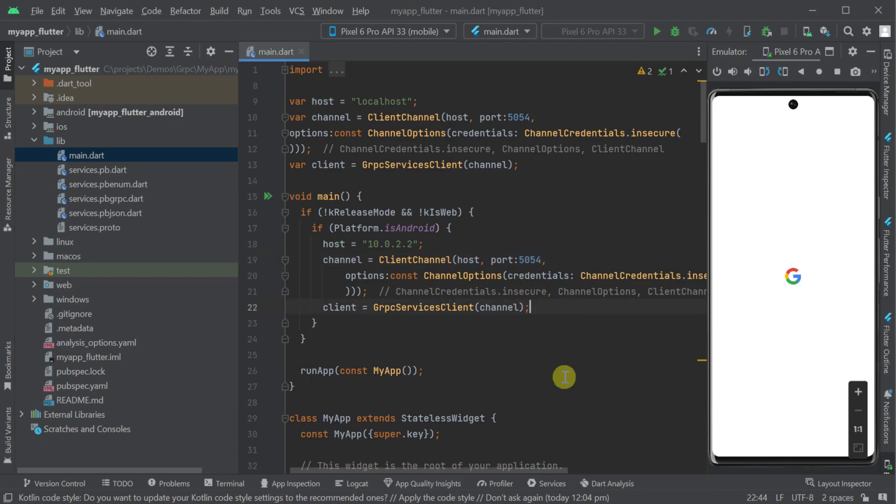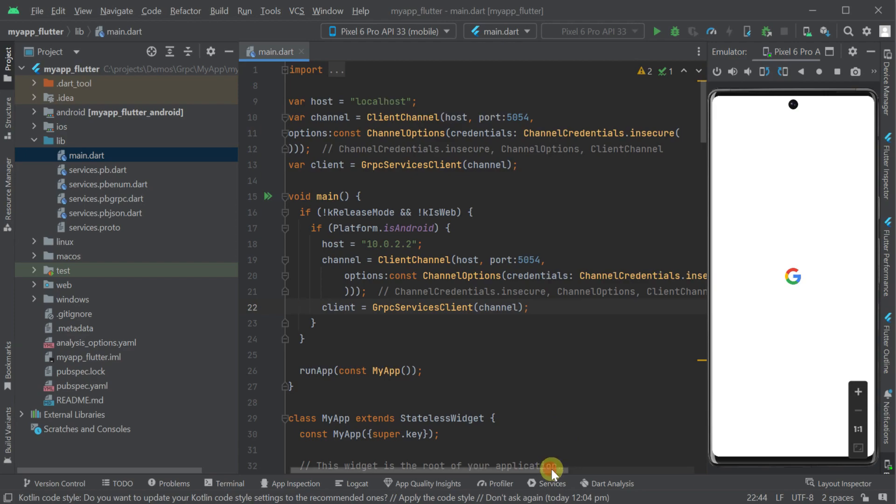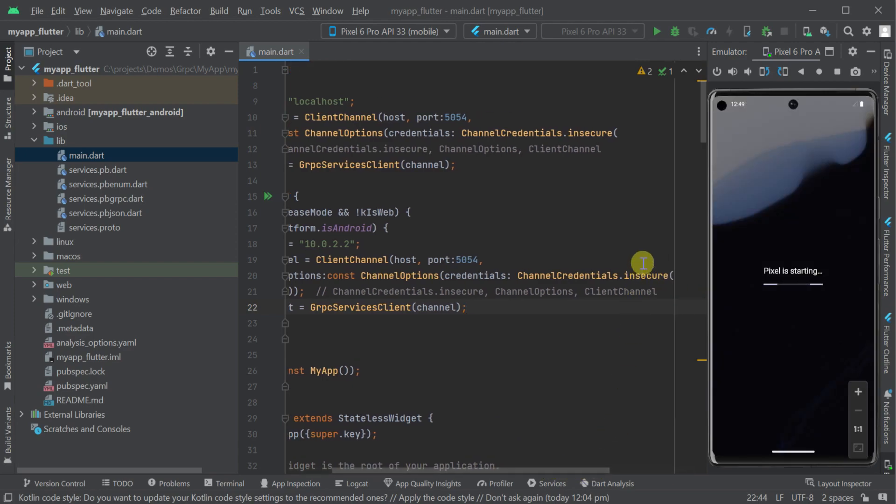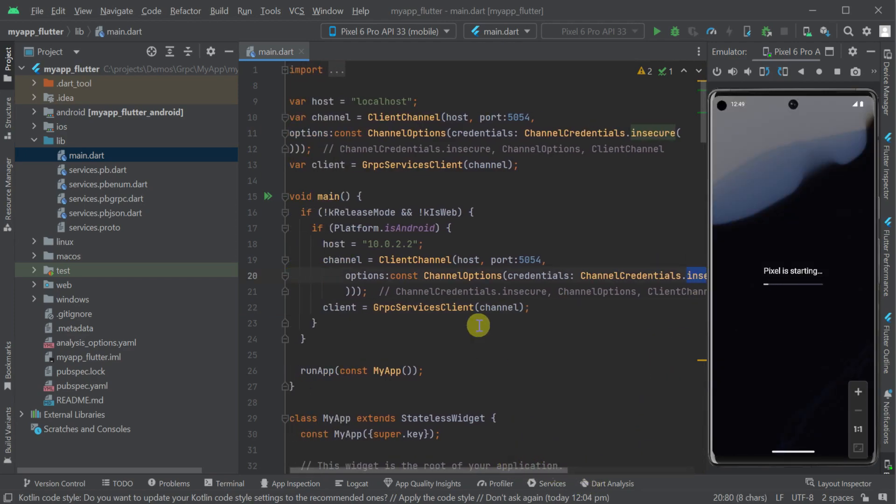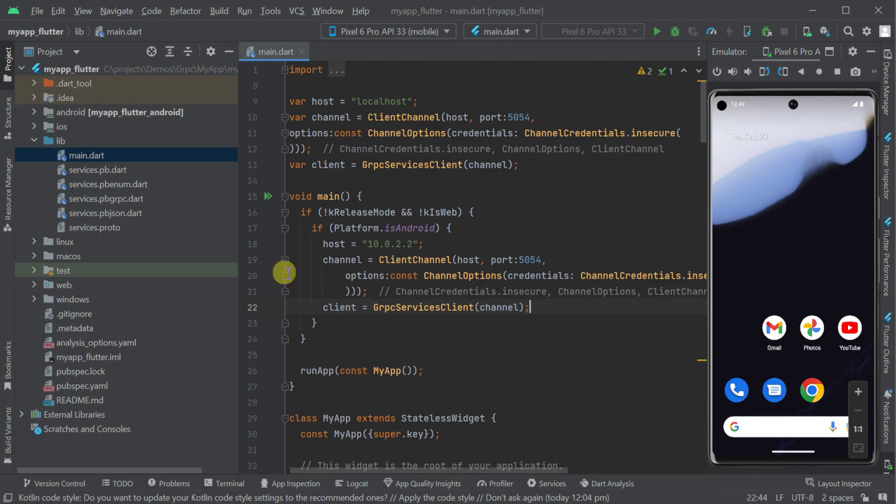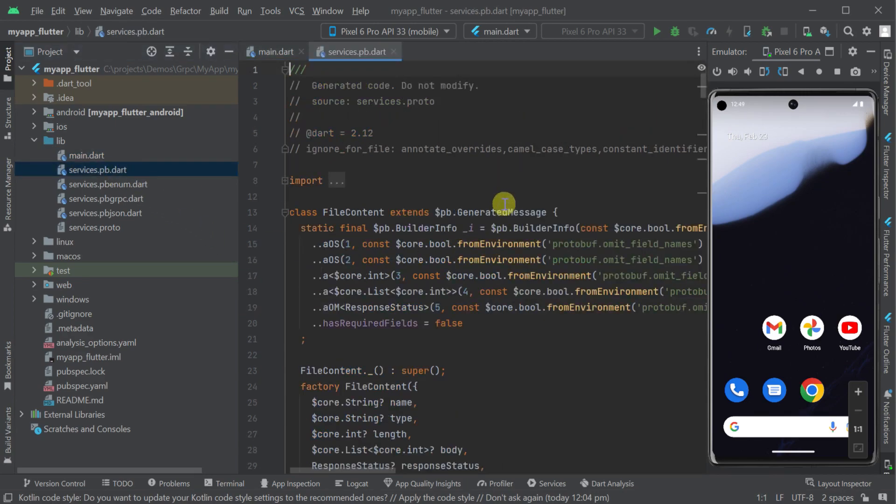This is an insecure port our server is already listening on and our generated client matches the single hello service that we have in our gRPC server.